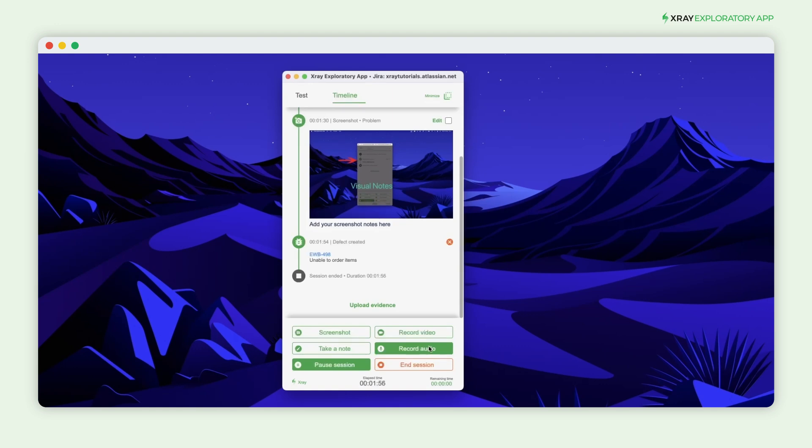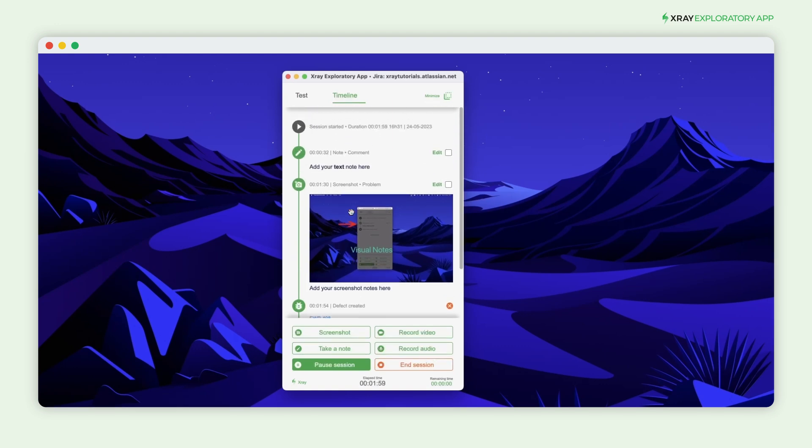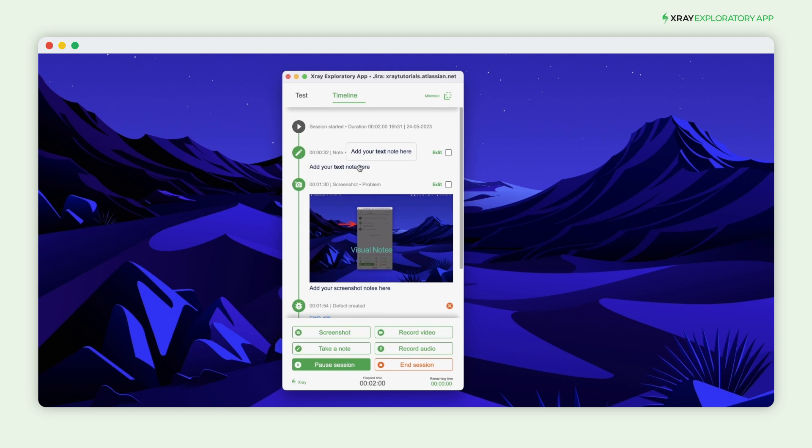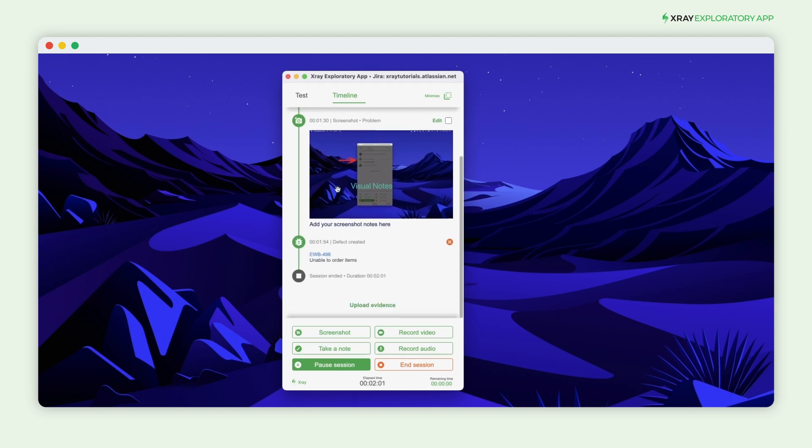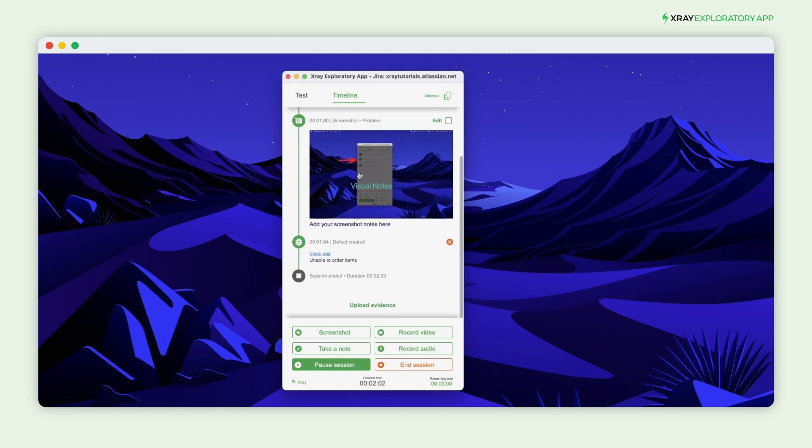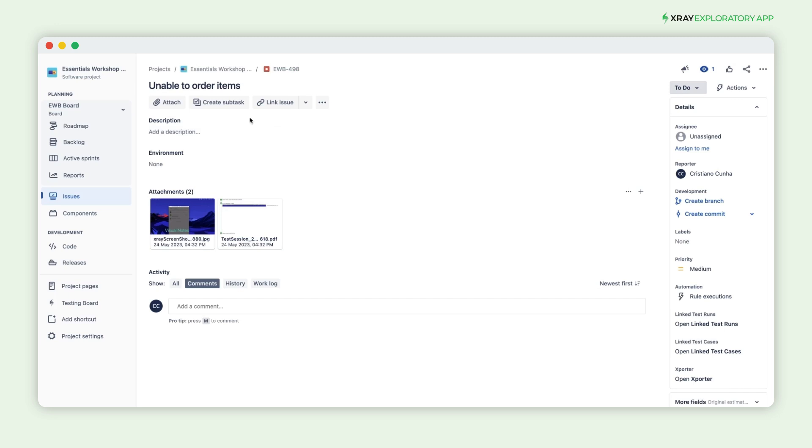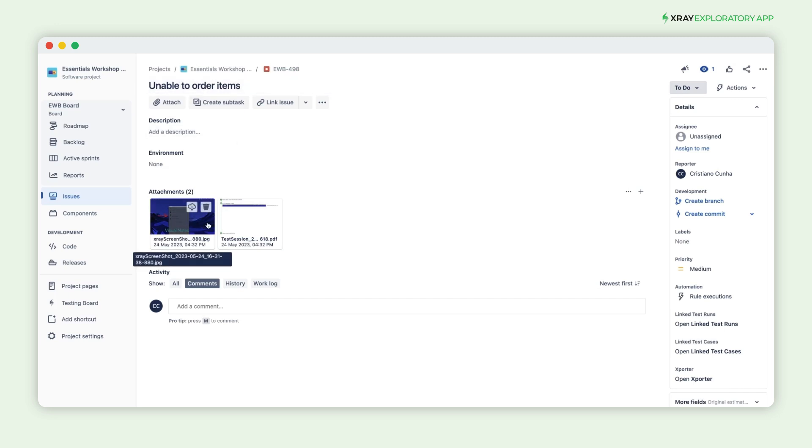The defect will be created in JIRA and X-Ray, and a link will be added to your timeline. If you click it, you'll be taken to your JIRA instance, where you can see the created defect, the summary you wrote, and any attachments you've gathered as evidence.